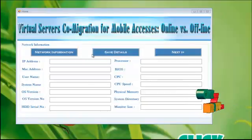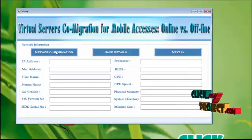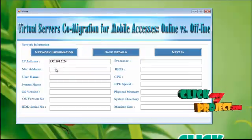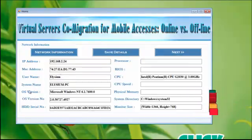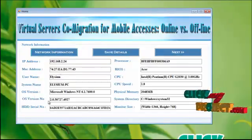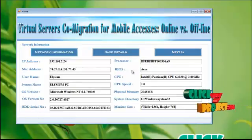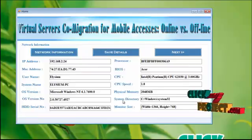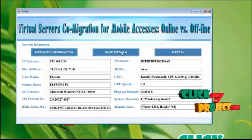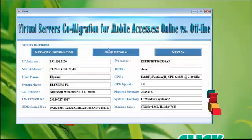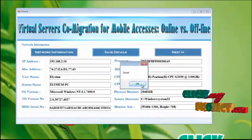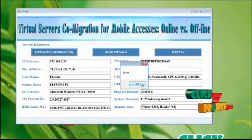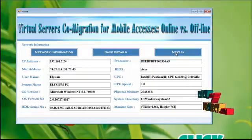Let's use the project. Click network information. You will get the IP address, MAC address, and the username, system name, OS version, iOS version number, HDD serial number, processor, BIOS, CPU, CPU speed, physical memory, system directory, and monitoring size. To save these details, click save detail button. These details are successfully stored in the database. Click next button.